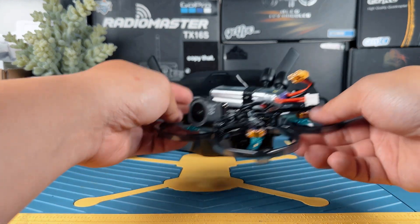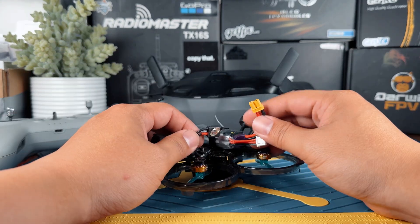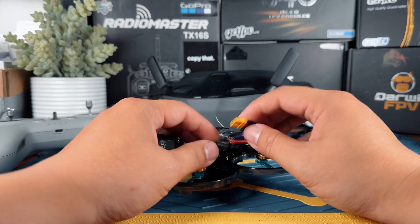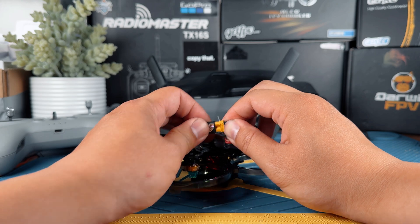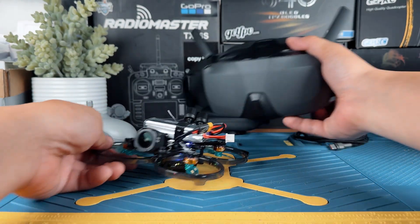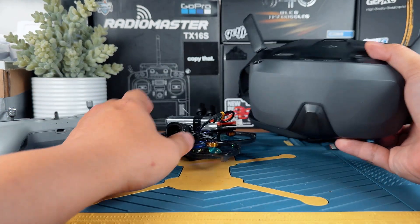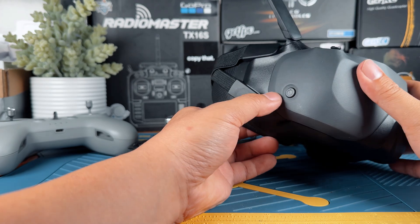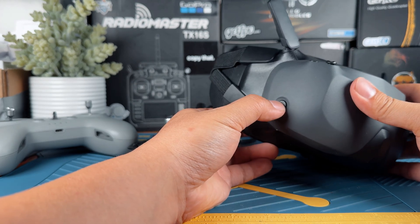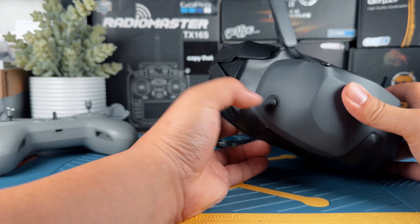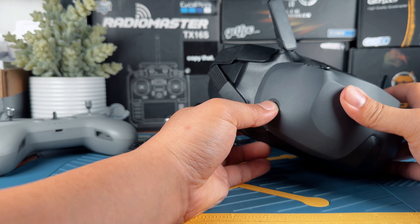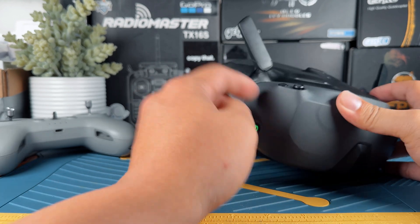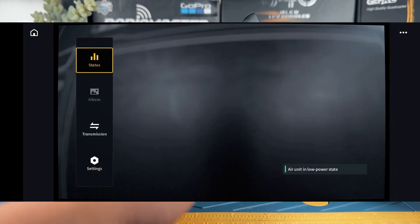Once we have completed our setup in Betaflight, we can return to the bench. This time, I want you to plug in your FPV drone. Let it sit aside. Make sure you use the fan to blow it so it doesn't get overheated. Next, we're going to power up our goggles. To power up the goggles N3, press it and then long press it. This will allow the goggles to power on.